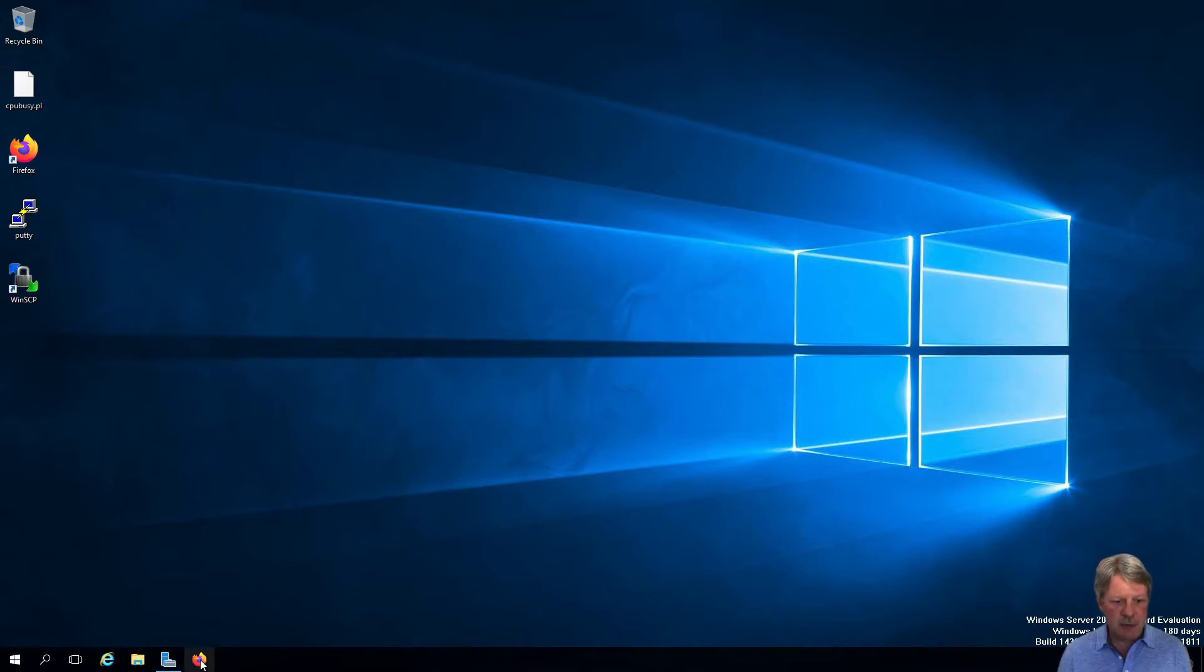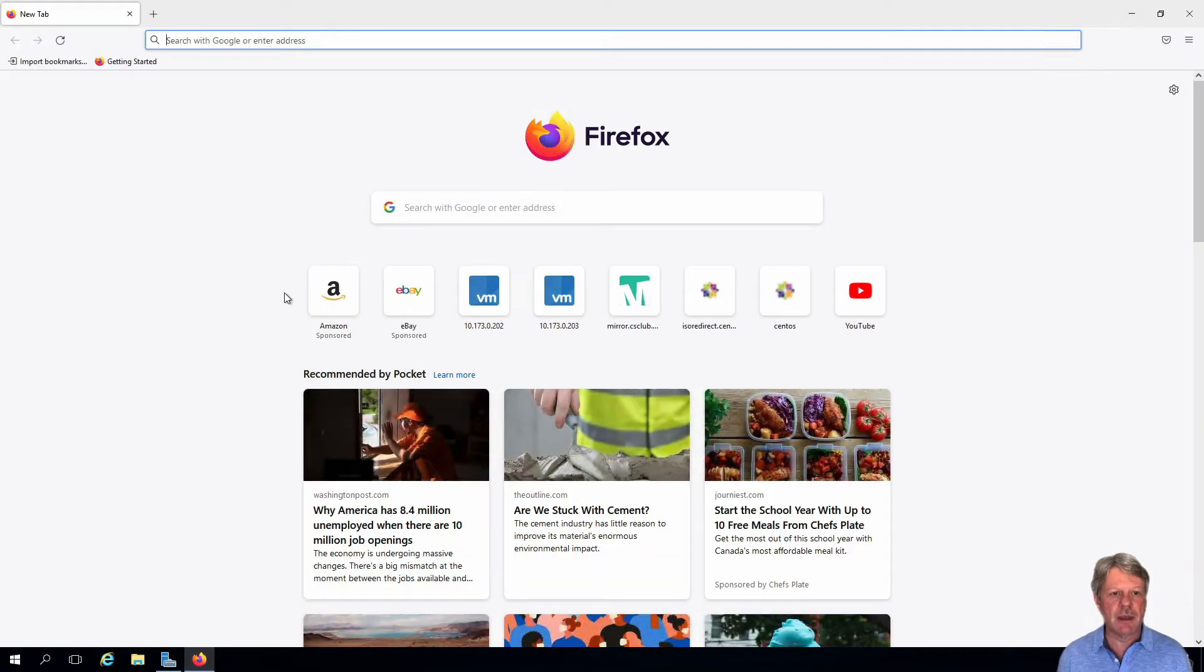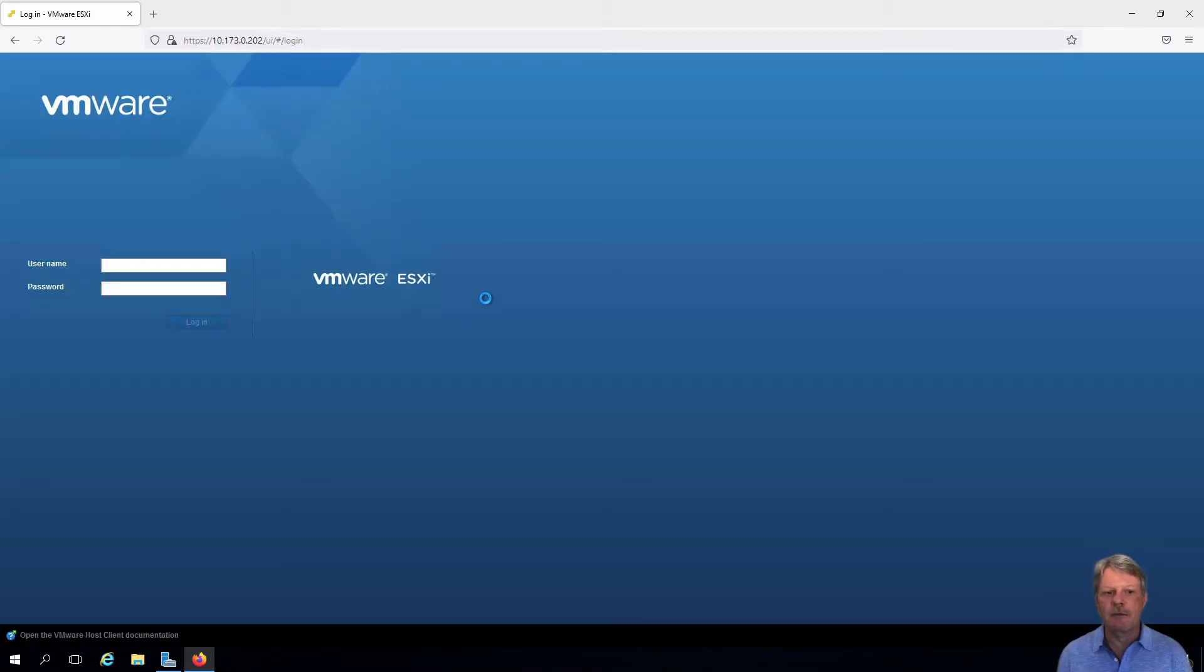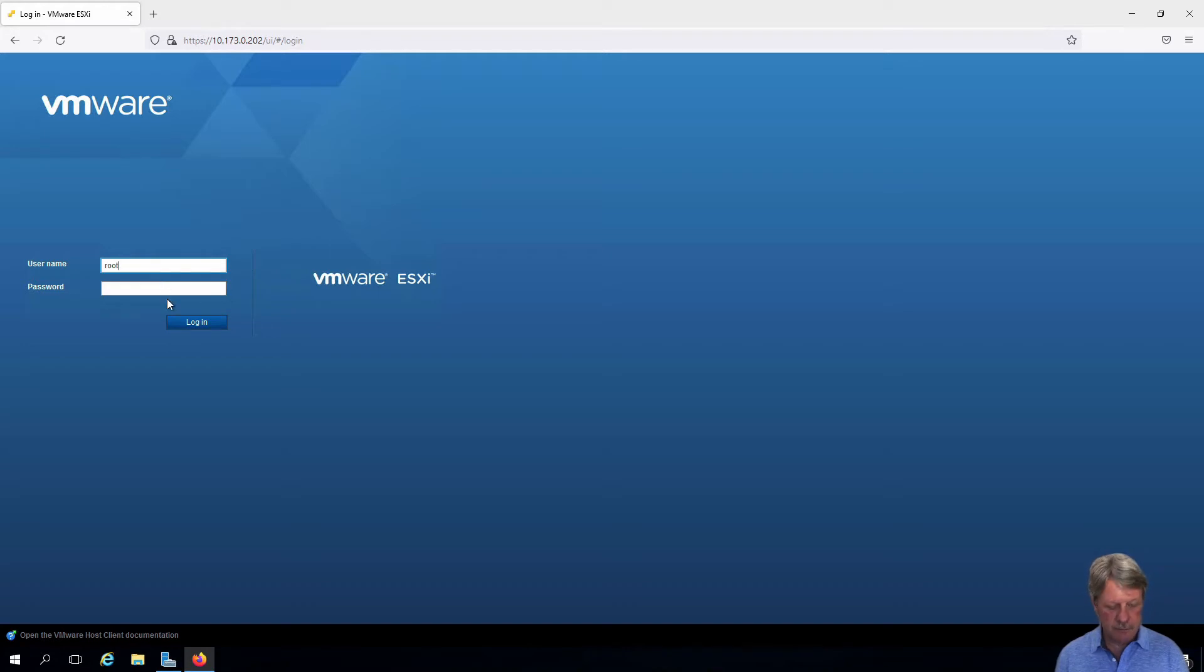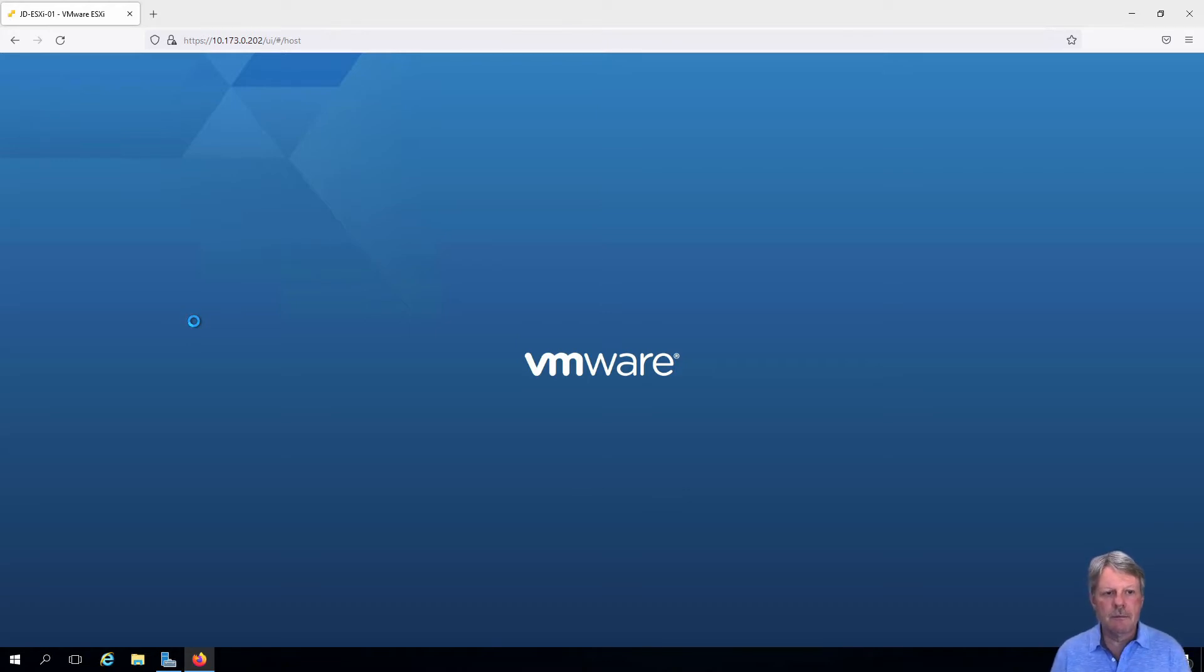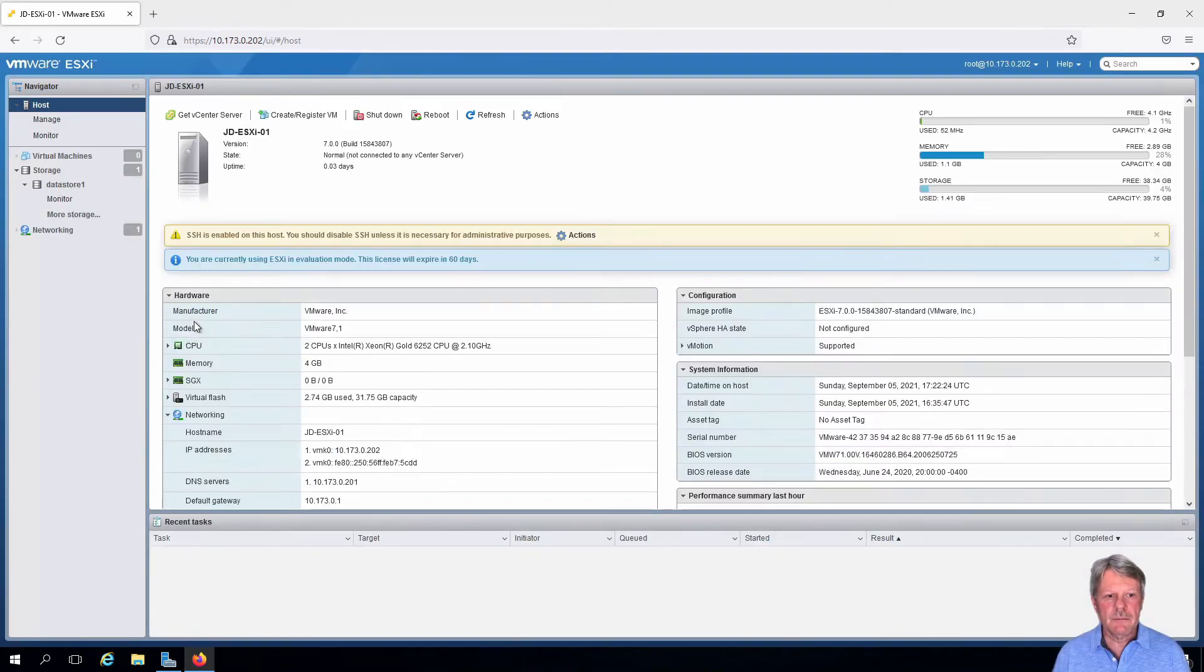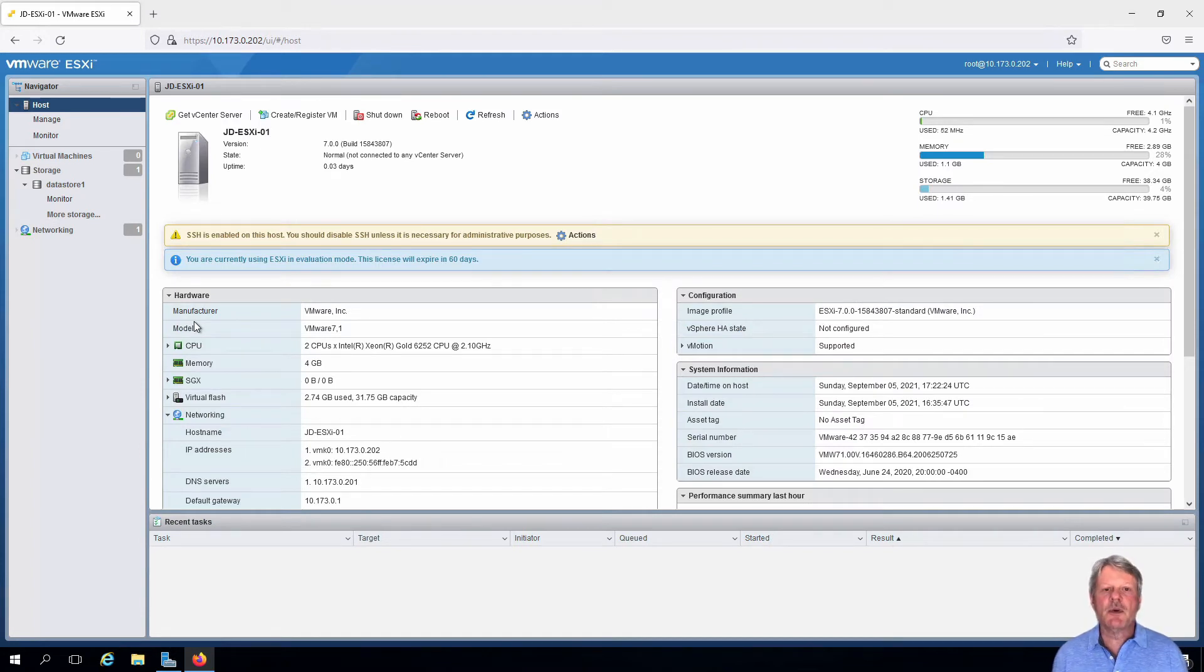We'll start by opening Firefox and we'll establish a session into our ESXi One VM. And once we're in, we're going to create a new virtual machine.